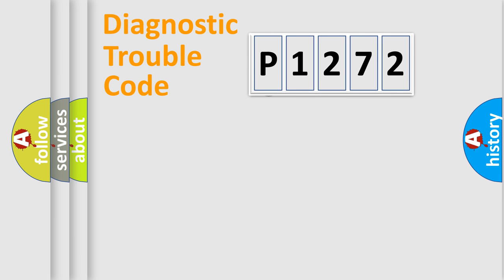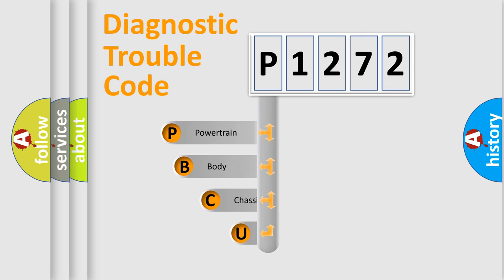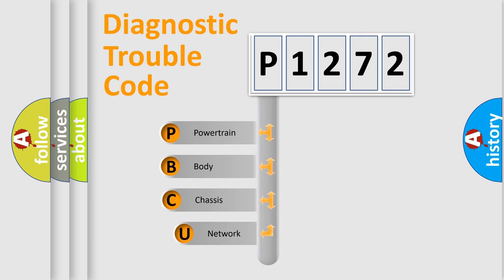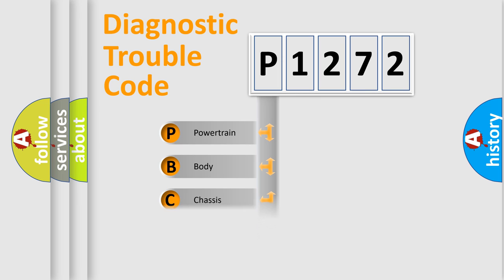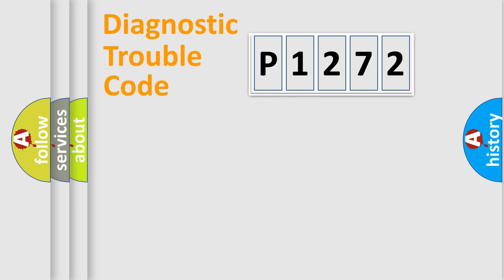First, let's look at the history of diagnostic fault code composition according to the OBD2 protocol. We divide the electric system of automobile into four basic units: powertrain, body, chassis, network.